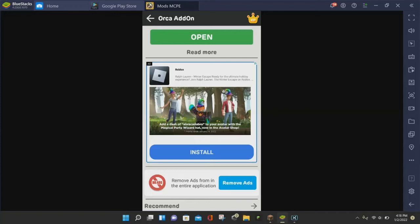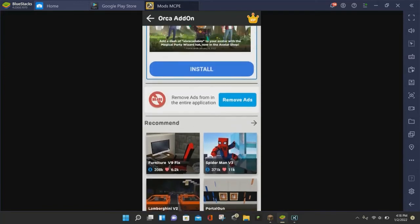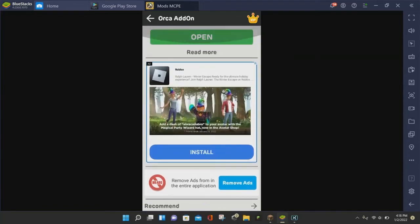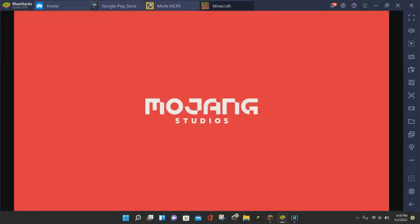And you may have to scroll up a little bit because it's going to take you down more towards the ads. But if you scroll up, you'll see the green open button. And if you click on that green open button, it's going to open up Minecraft Pocket Edition.